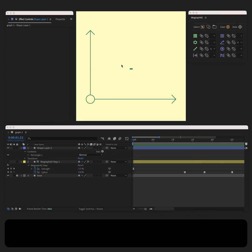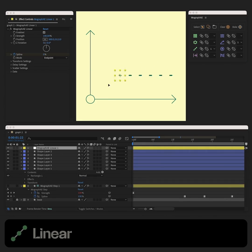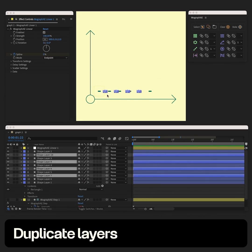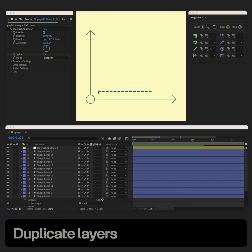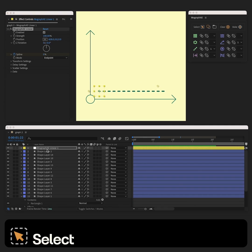Let's start by duplicating the layers using linear. Let's adjust the position and amount of clones.